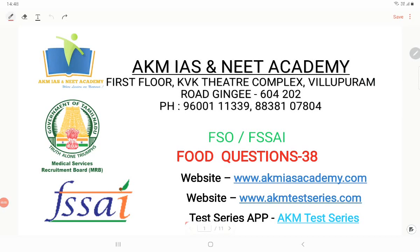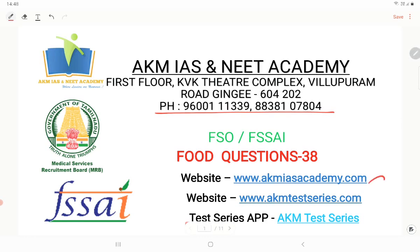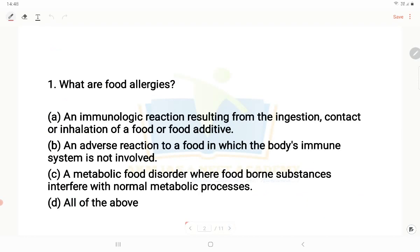Welcome to AKM IS and NEED Academy video classes. In this video, food safety officer exam questions will be covered. For video classes, study materials and test series, you could call us at 9600-111-339 or 8838-107-804. You could also visit us at akmisacademy.com and access our test series in the AKM test series application. So, let's get into the class.